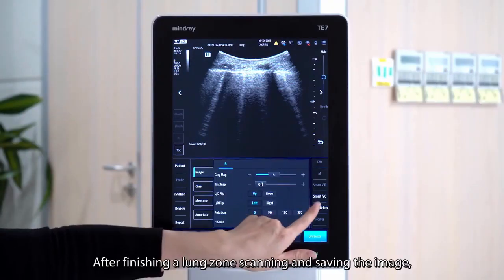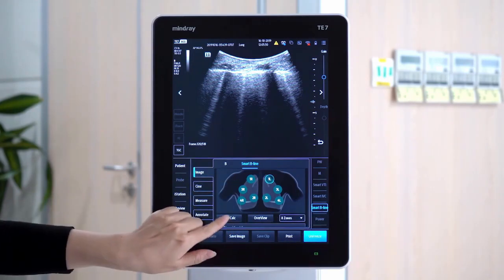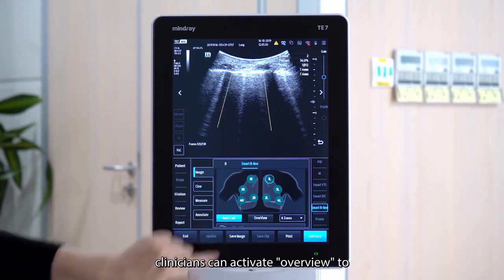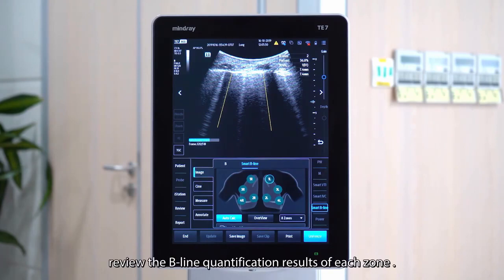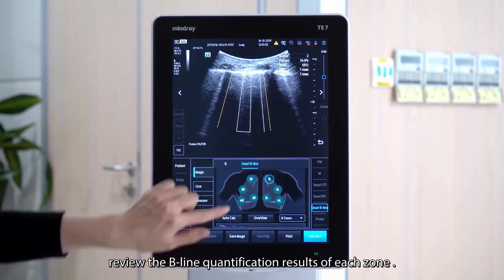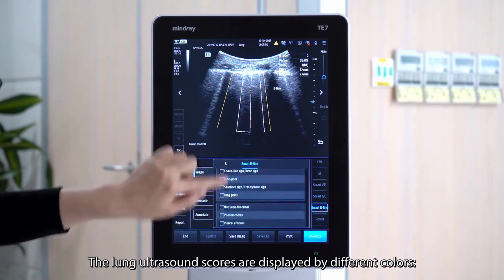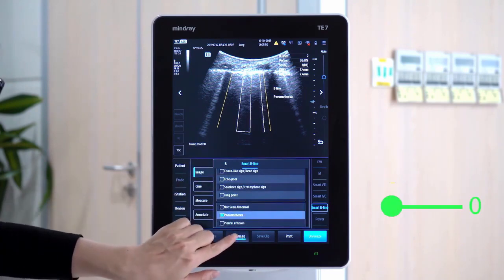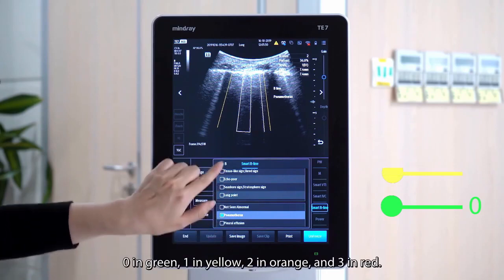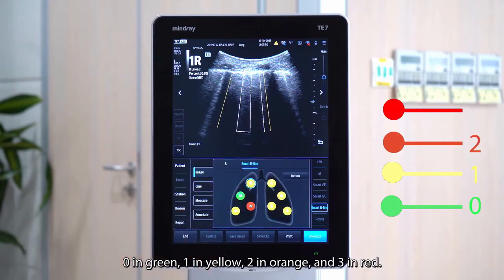After finishing the lung ultrasound examination and saving the images, clinicians can activate over-review to review the B-line quantification results of each zone. The lung ultrasound scores are displayed by different colors: 0 in green, 1 in yellow, 2 in orange, and 3 in red.